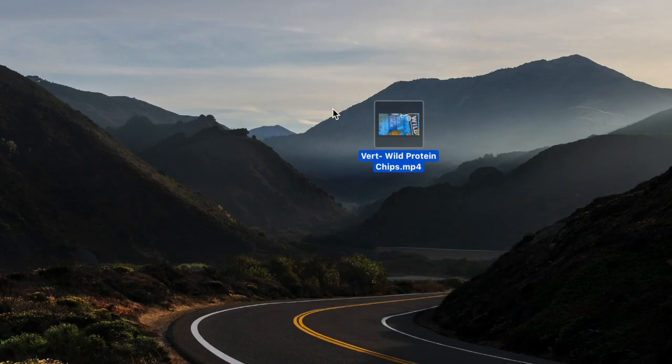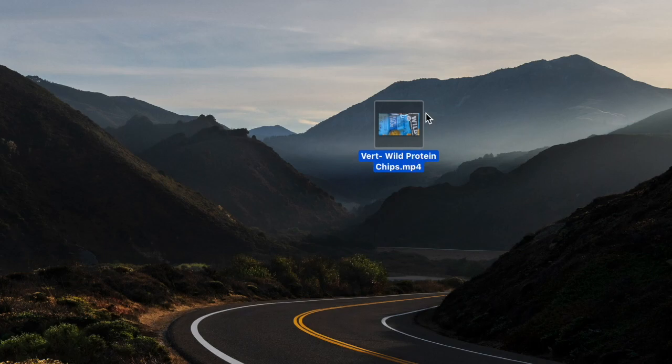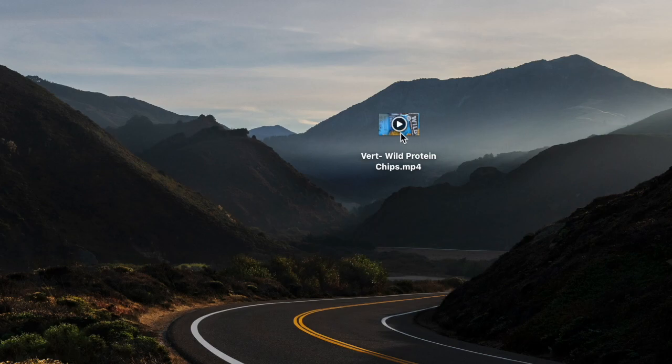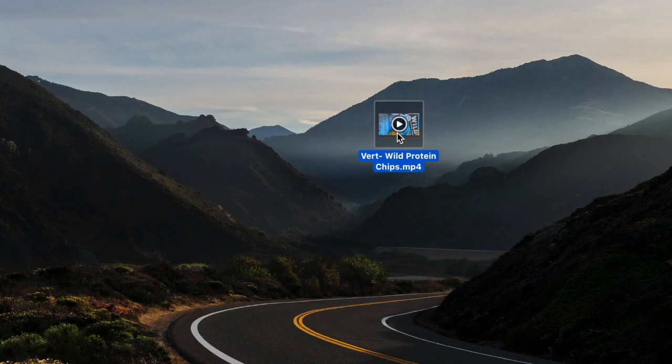We now have our video bounced to our desktop here. We're going to highlight it and hit the space bar, which will make the preview application come up.